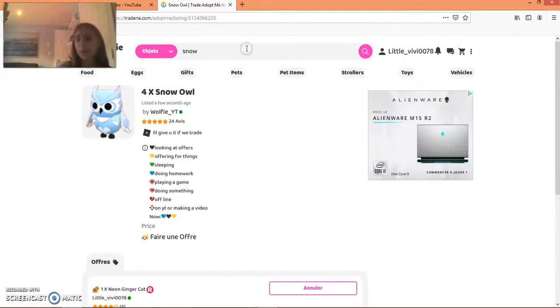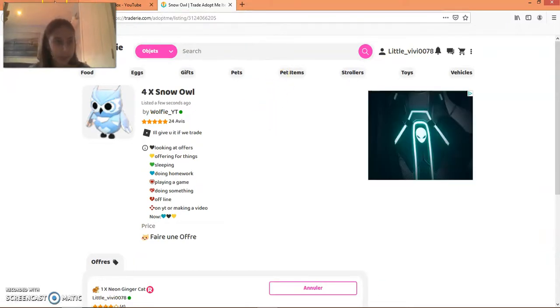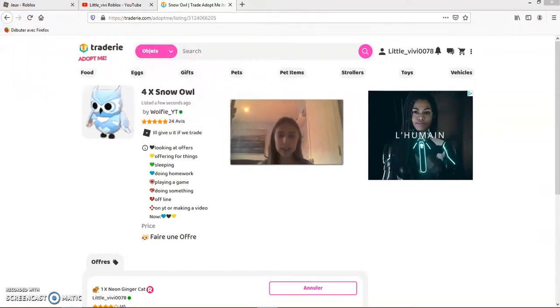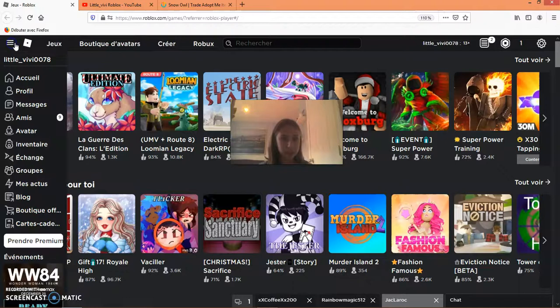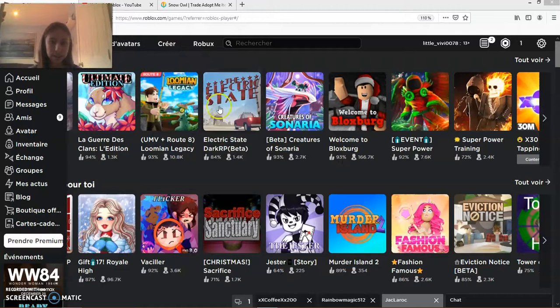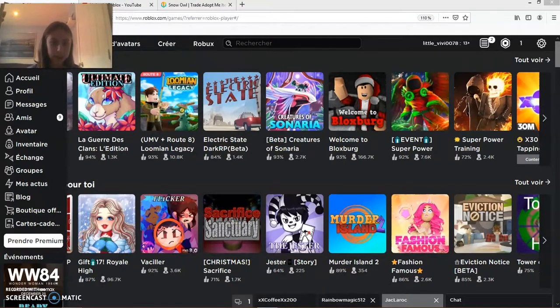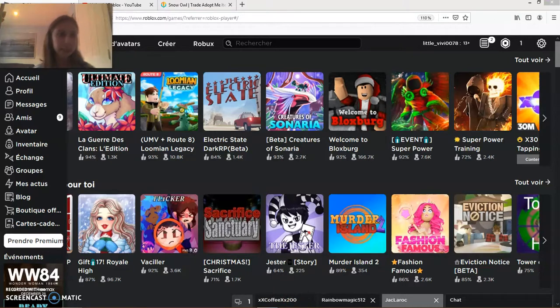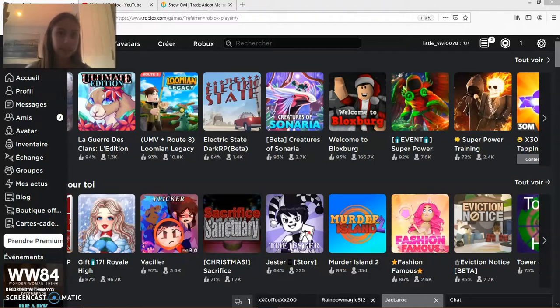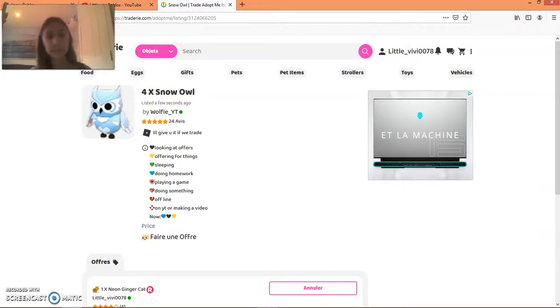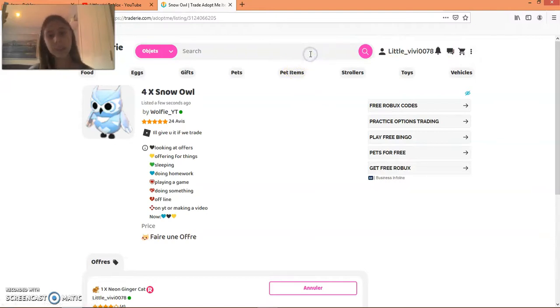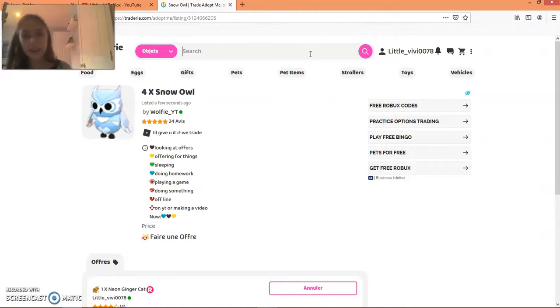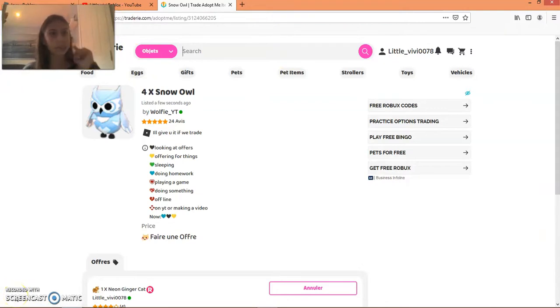If the people accept and you two are like yeah yeah I want to do the trade, then you can go on Roblox and add each other. Then basically you can do the trade and everything. So it's very very easy and yeah, that's how you can get your dream pet. It's very very very helpful, but I won't do a video just about it because I want to talk to you guys about something new.